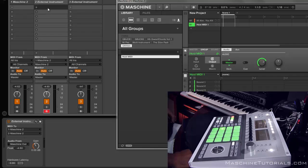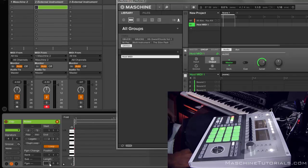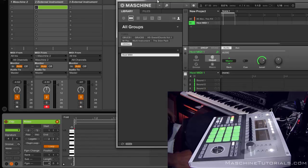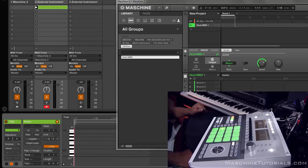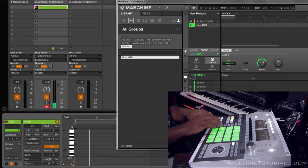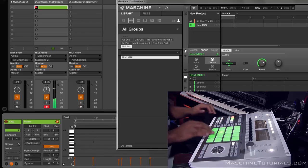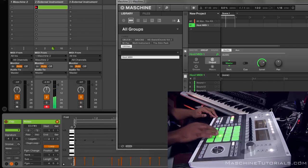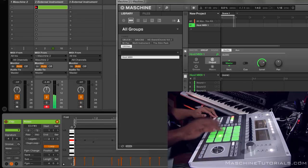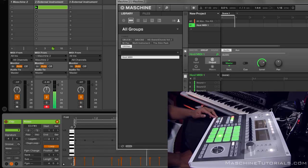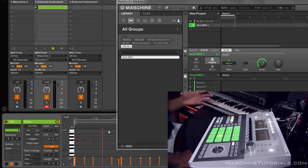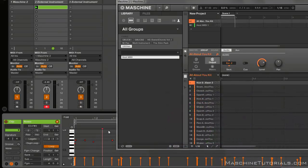Let's record a quick little four-bar just to show you how that works. You can see all my MIDI data is in there, it's on the proper notes, and there's no MIDI feedback or anything going on. Just want to make sure you understand how to set it up.